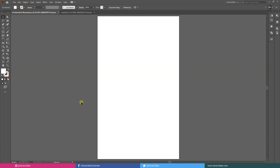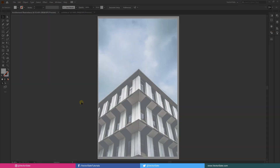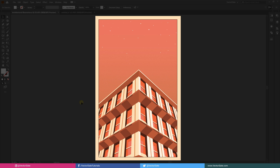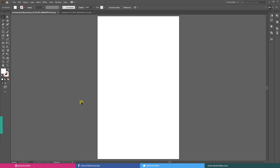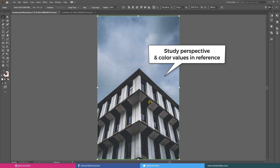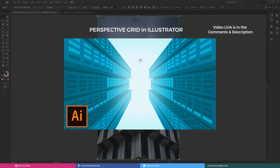Hello everyone. In this video I will show you my process of how I turn this image into this illustration. Before going ahead, let me tell you this is a time-lapse with commentary — I sped up the video then added annotations in between to give you an idea of what I am doing. Study perspective, color values, and light directions in the reference image. Here is the video where I have explained how to use the one-point perspective grid in Illustrator.